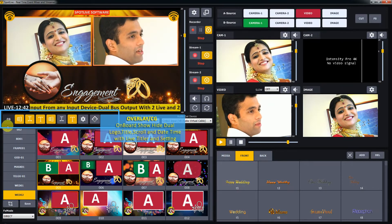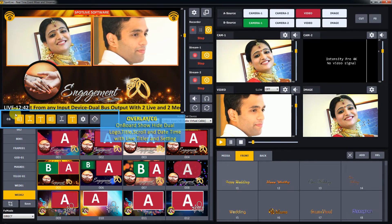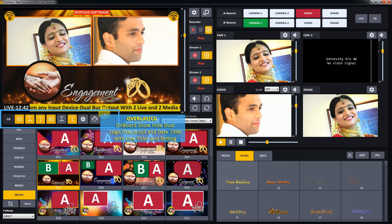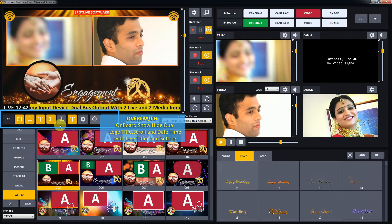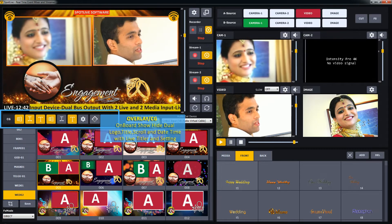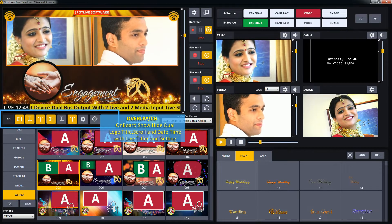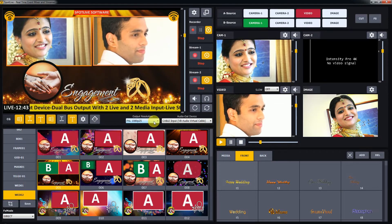This one is the overlay section with logo, title, scroll, and ticker. The onboard show height control with setting options to change as per your content and text. More detail in the next video.